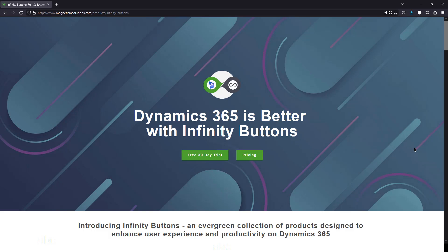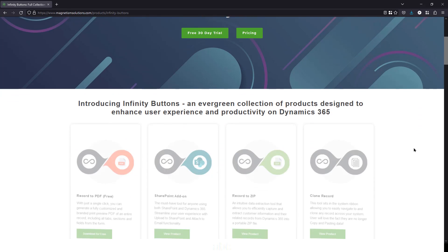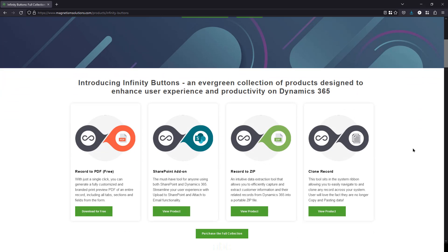If you're interested in one or more of these buttons, they can be purchased individually or as a full collection from our website. Or if you'd like to try out Infinity Buttons in your own environment, you can get started with our free 30-day trial.